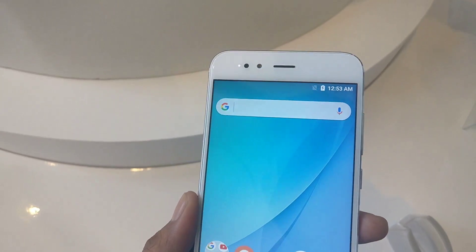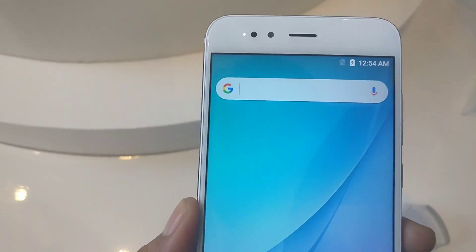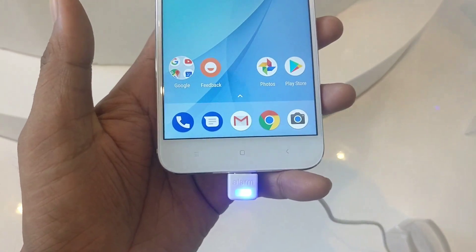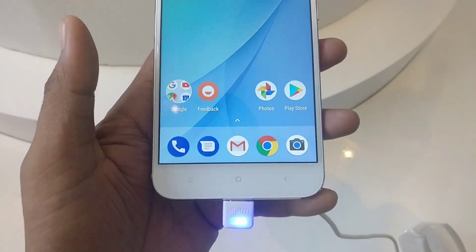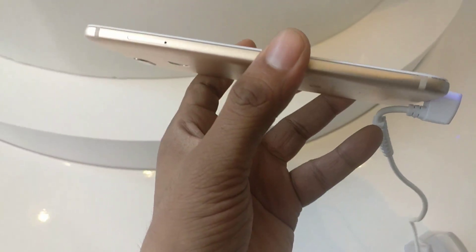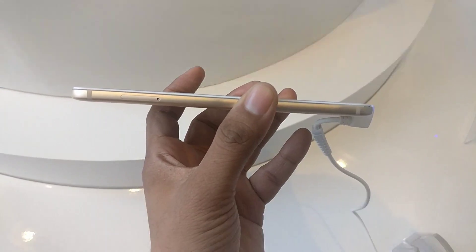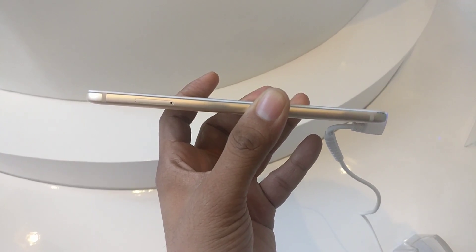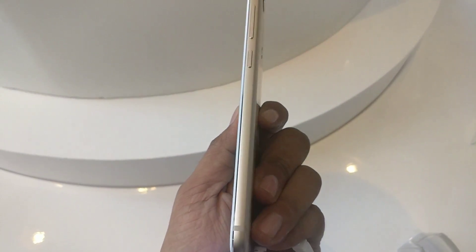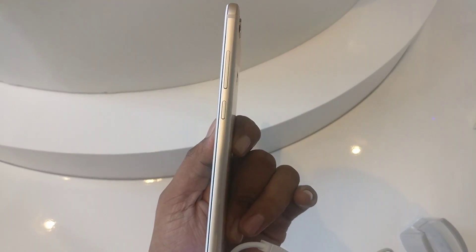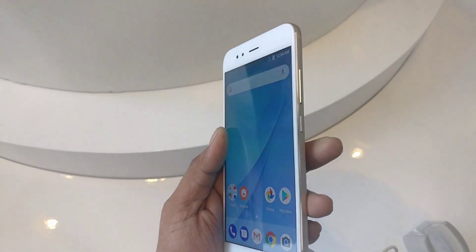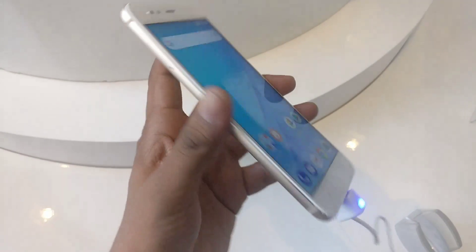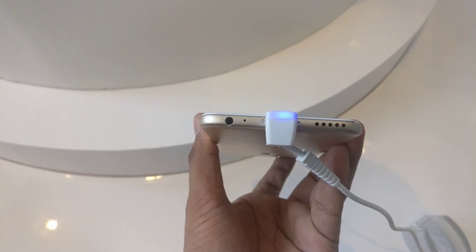On the front you will also find a speaker grill, a range of sensors, and an LED flash. On the display you will get capacitive buttons. On the left side you will get a hybrid SIM card slot — you can use 2 SIMs or a microSD card. On the right side you will get a volume button and power key.